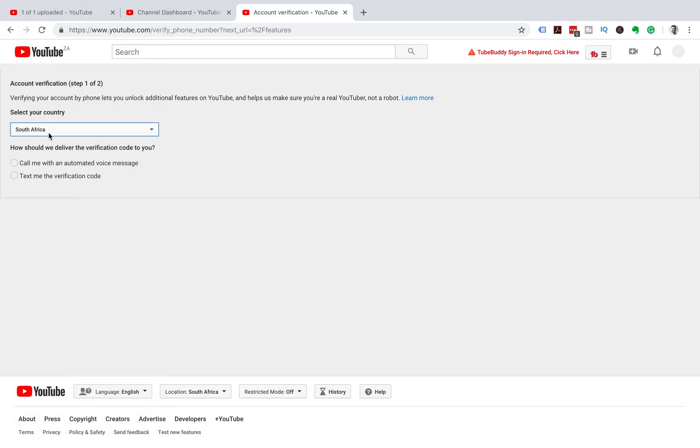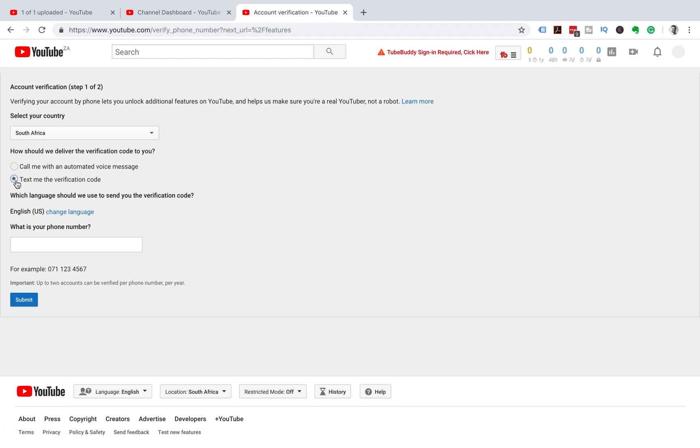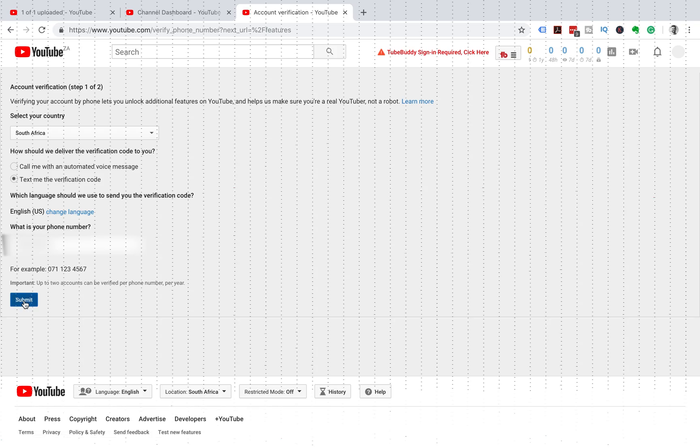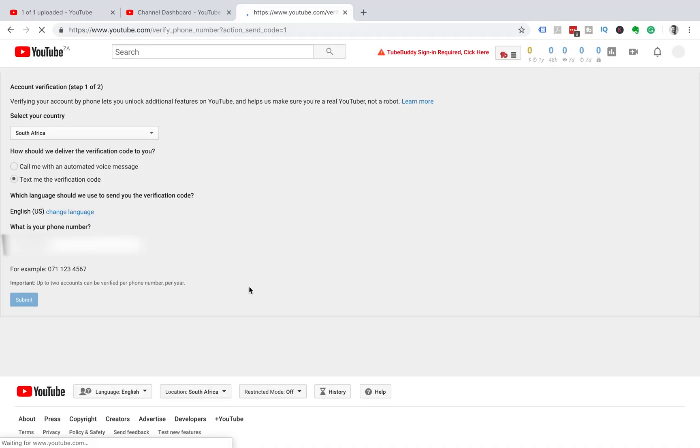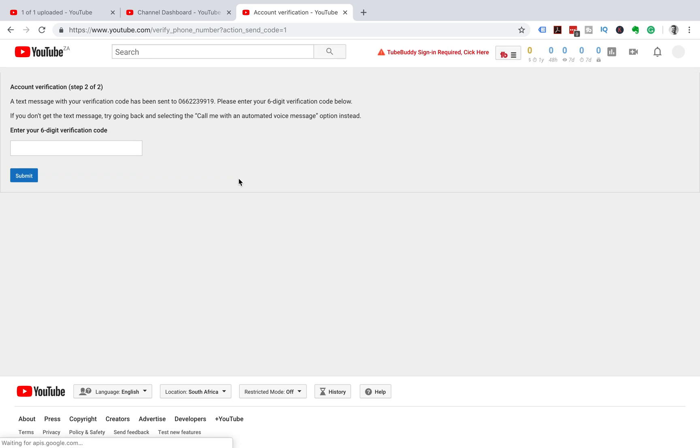country that you're from. We're from South Africa. You can choose either Call Me or Text Me. We're going to choose Text Me, and you're going to input your cell number so that they can text you a verification code, then submit. Once you've inputted your cell phone, they're going to send you a six-digit verification code